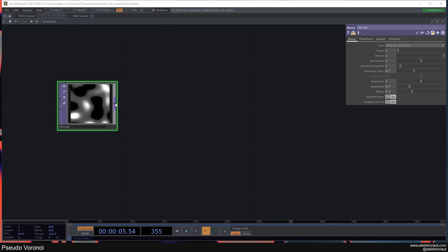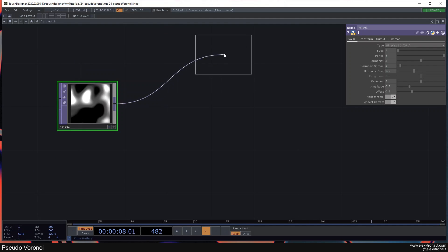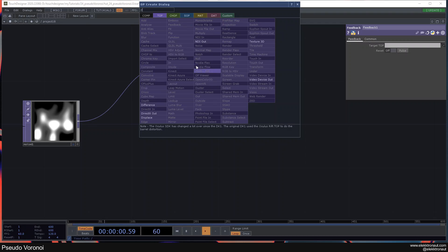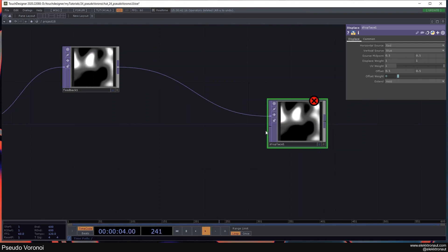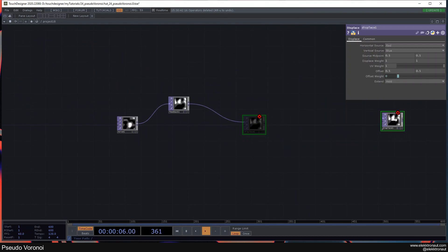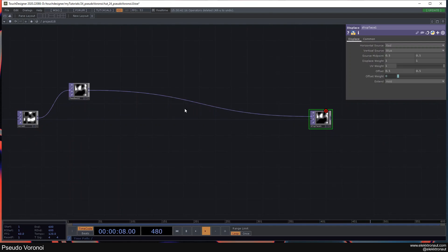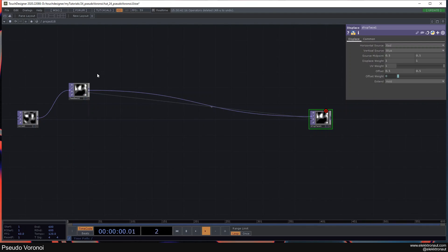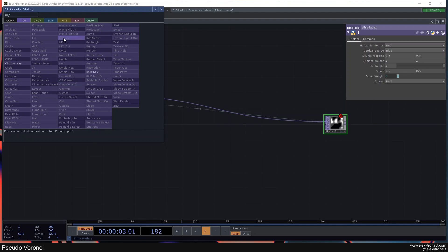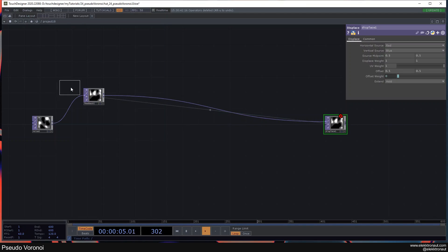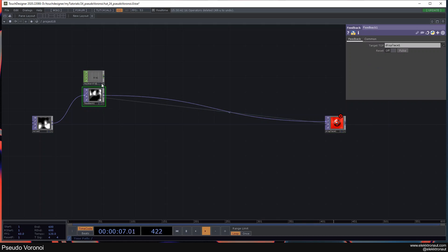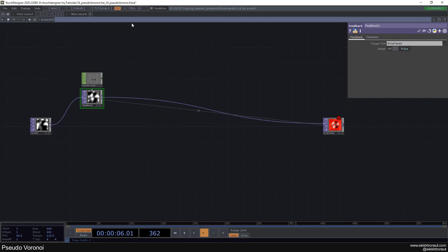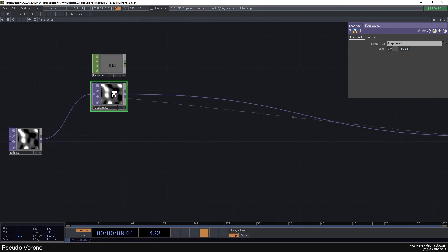I'm going to start with a feedback top because that's what we're going to use and then I'm going to add a displace to this. I'm going to drag the displace over here and then drag that back onto the feedback. Before we actually start I want to have a keyboard in chop with which I can reset this feedback top. So I can just press 1 on my keyboard now and it nicely resets this.